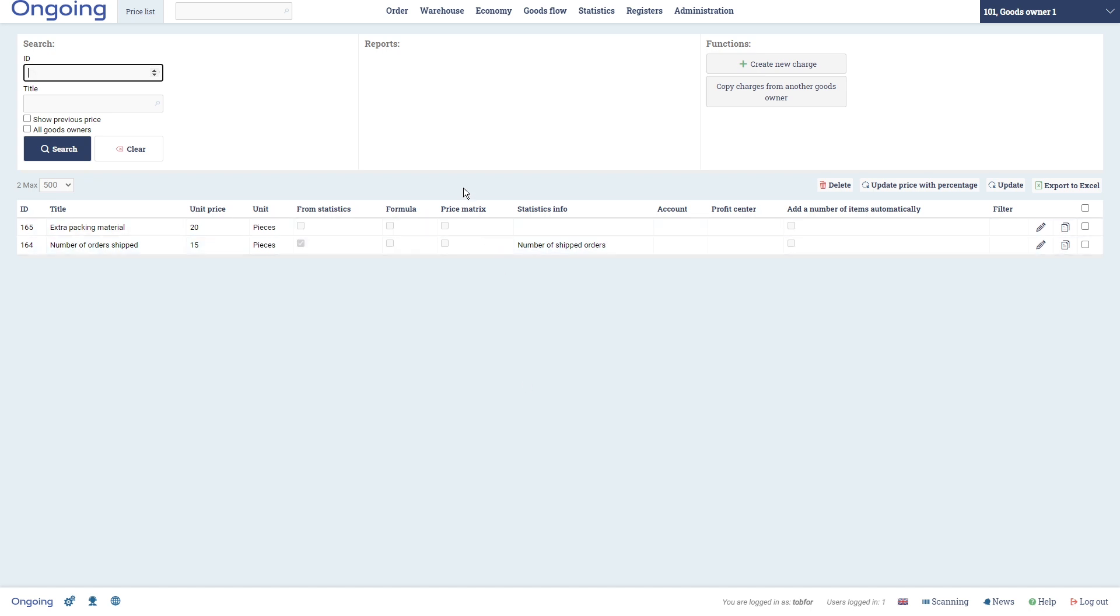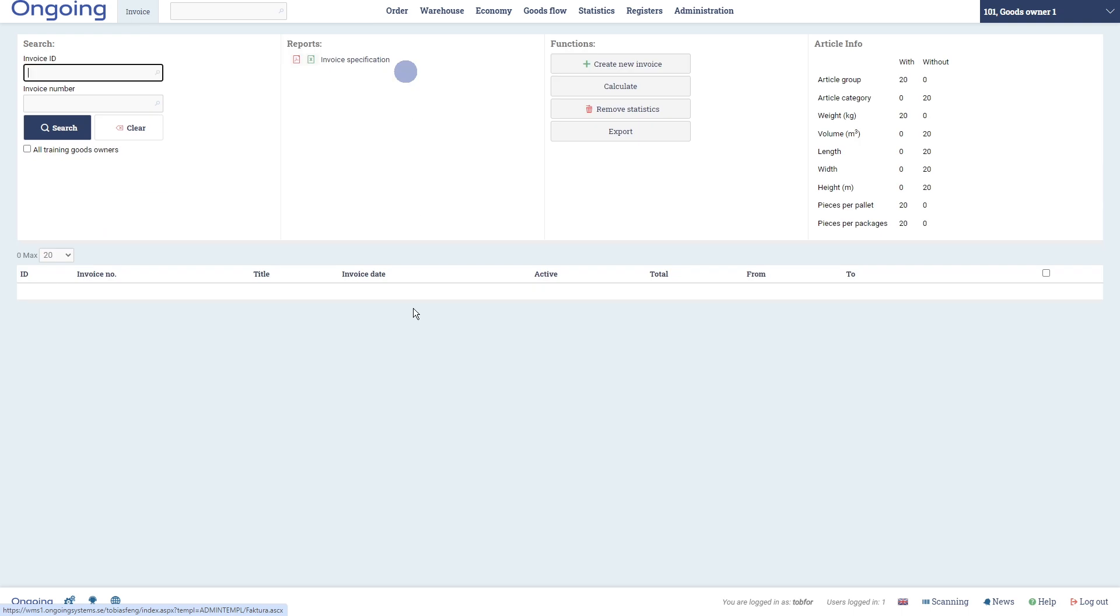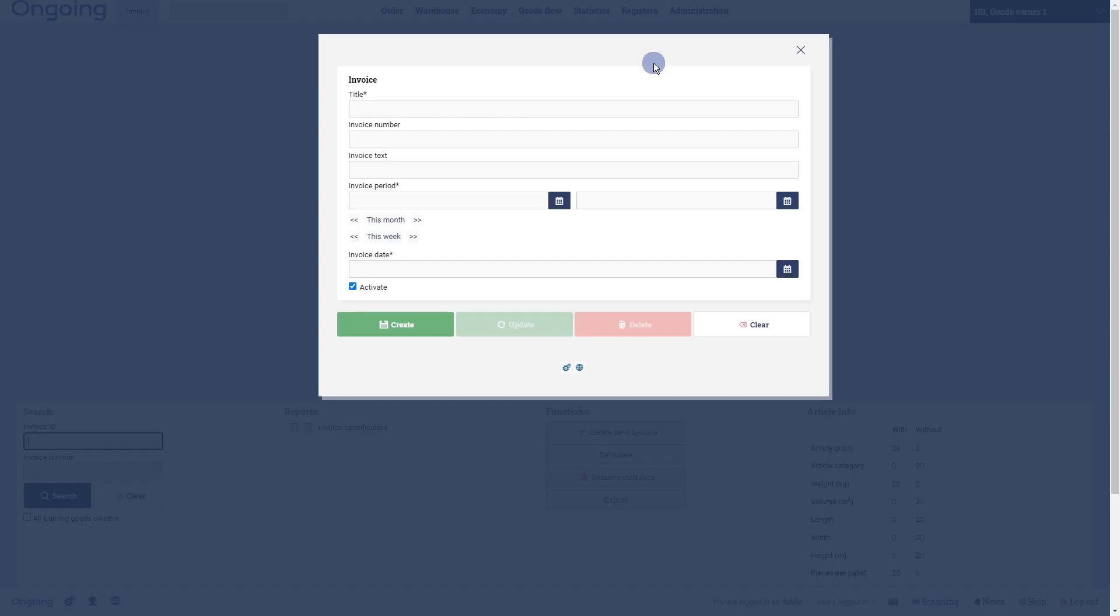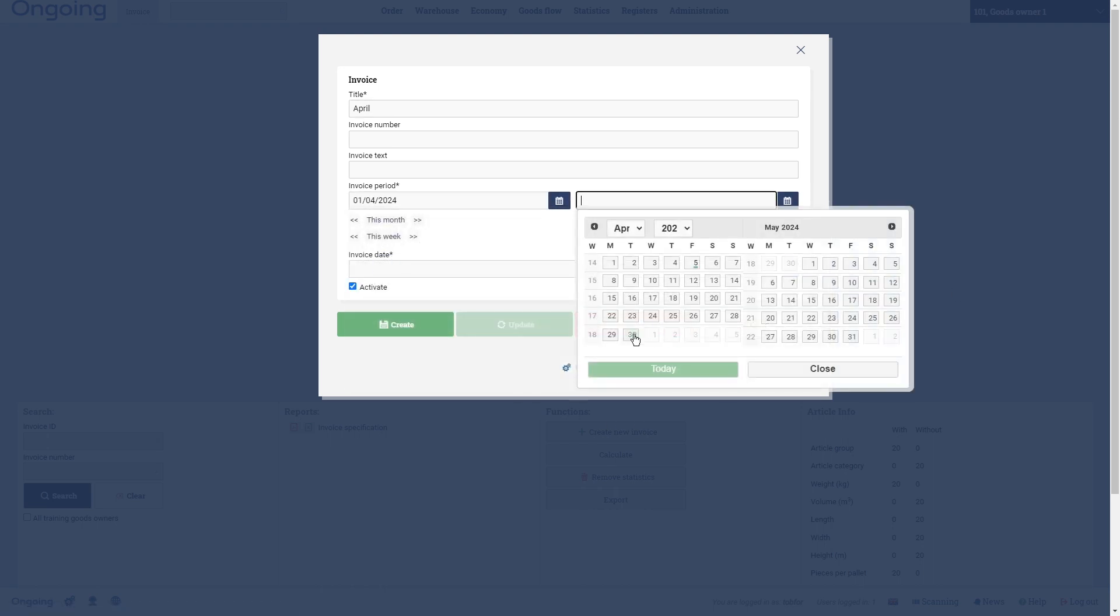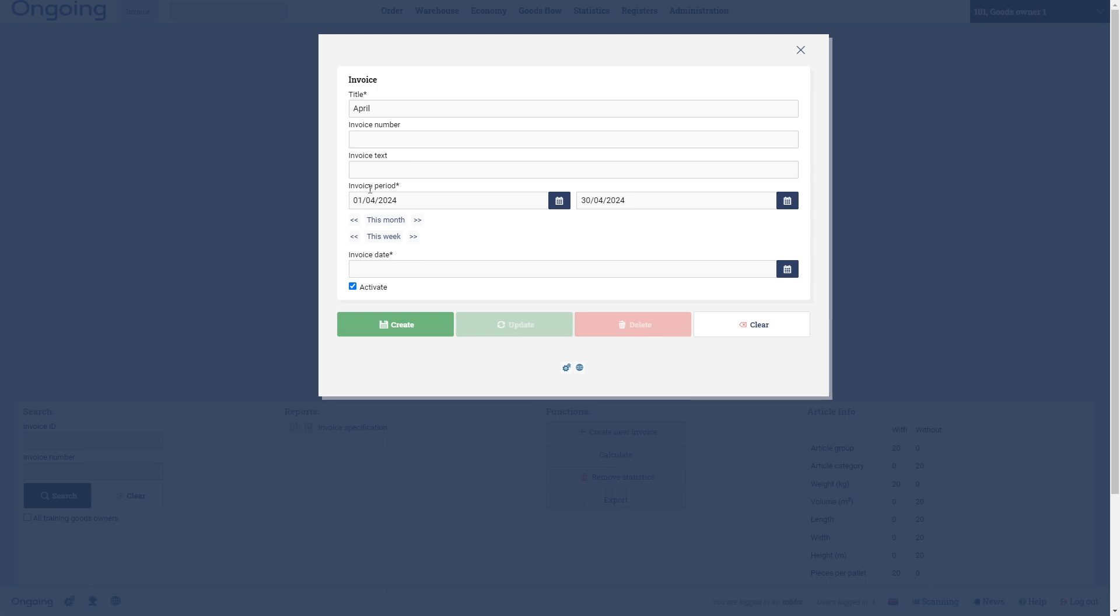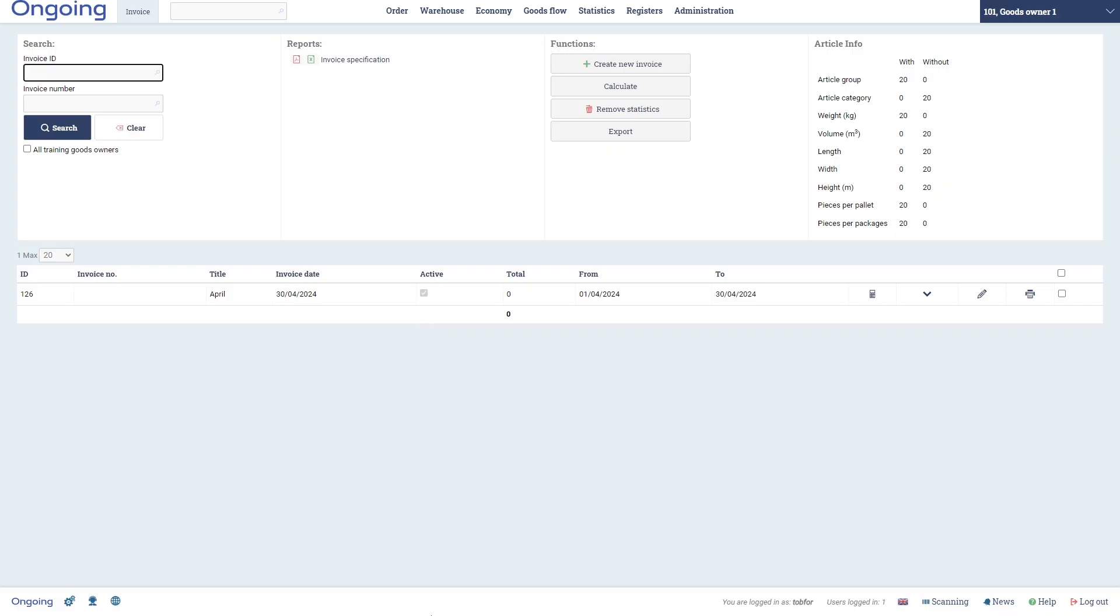The next thing that we're going to do is creating an invoice. Then you go to Economy and Invoice, and here we simply click Create New Invoice. Let's call it April - that's the only thing that we have to put - and I will put in the dates. And then Activate here means that the invoice that will be created is active for that particular goods owner, and that means that all manual charges that you then put on will directly come onto the invoice. So let's click Create here.